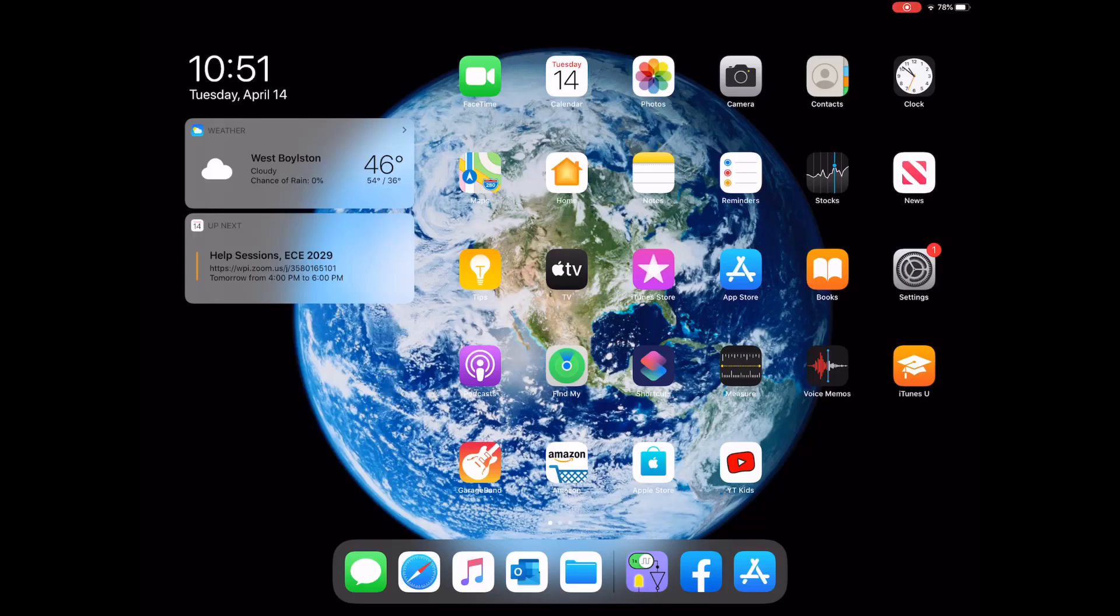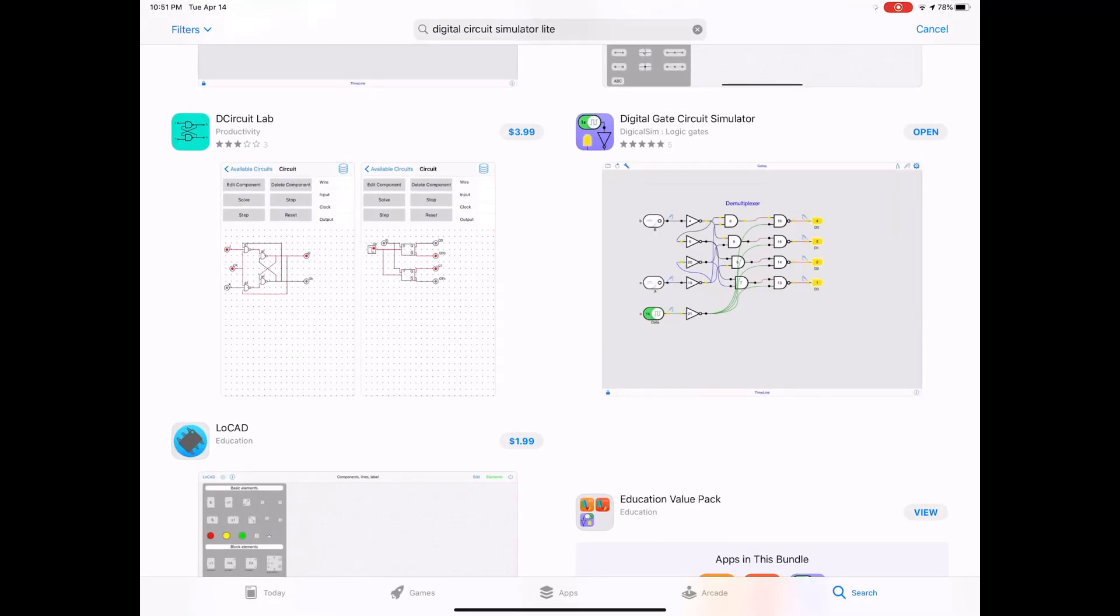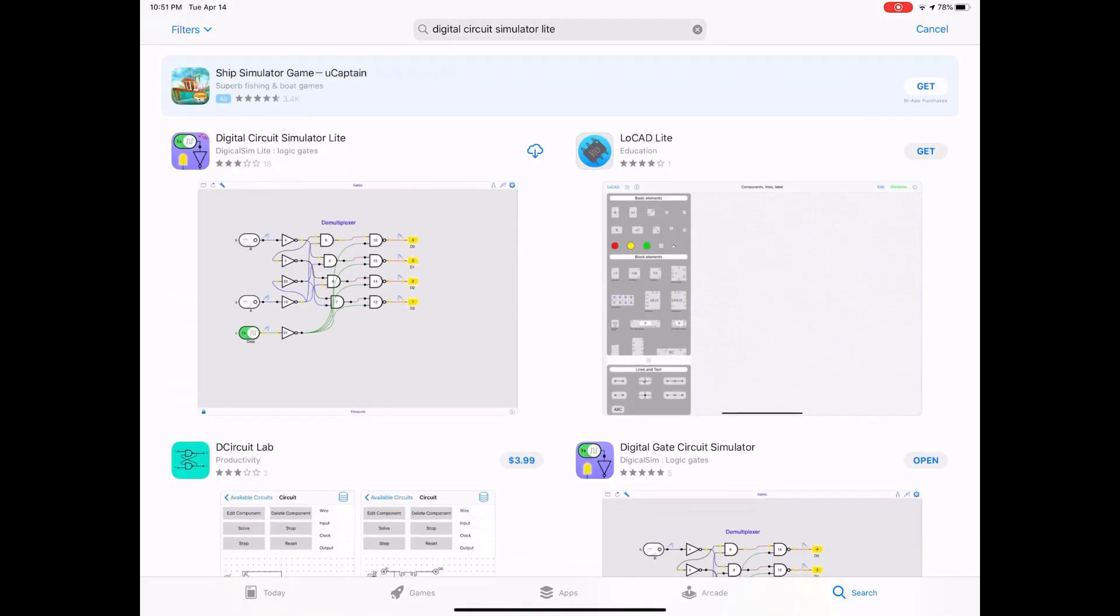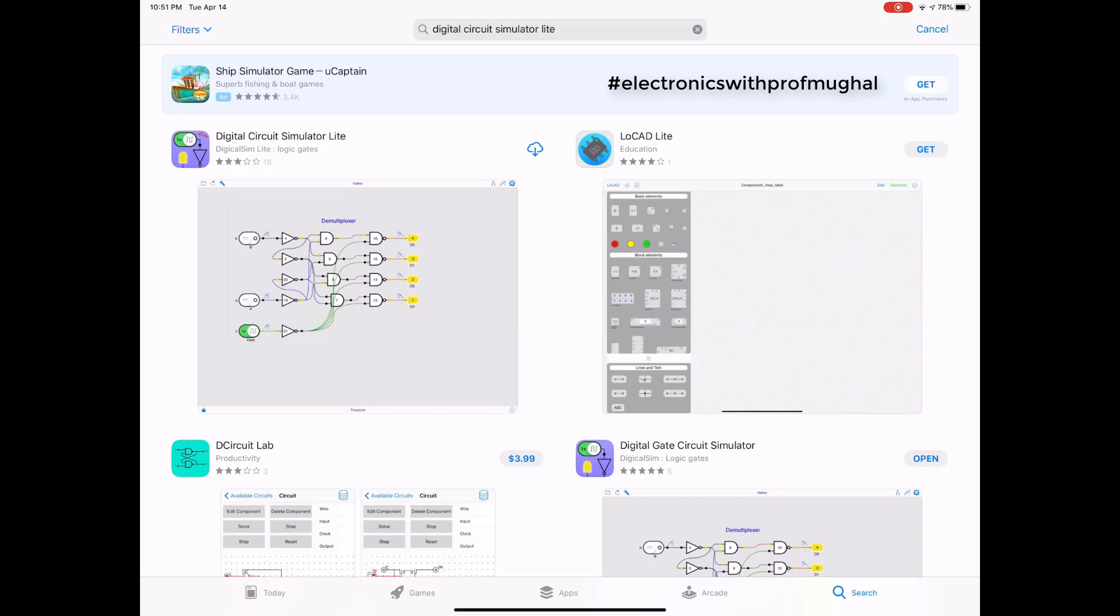Hi folks, this is Professor Moghal here again. A lot of us who are electrical or electronic engineers or electrical and computer engineers, we have a lot of love for digital electronics. We love to play with logic gates, combining some basic logic gates and come up with some unique applications.